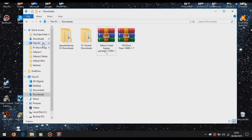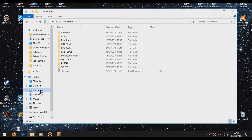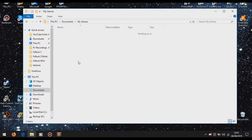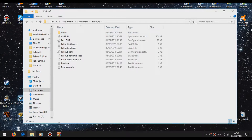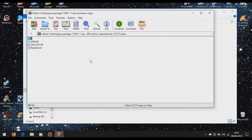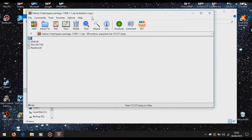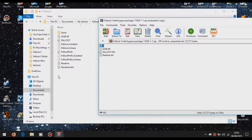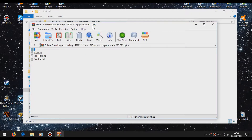So you want to take that and go to your Documents, go to My Games, Fallout 3. What you want to do is take that and replace it with that. If it says to replace it, you say yes.